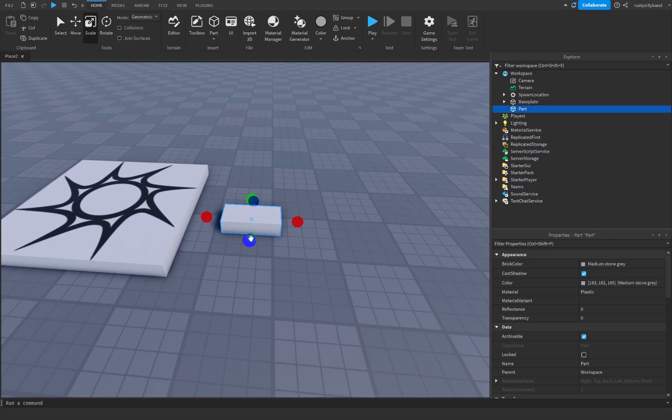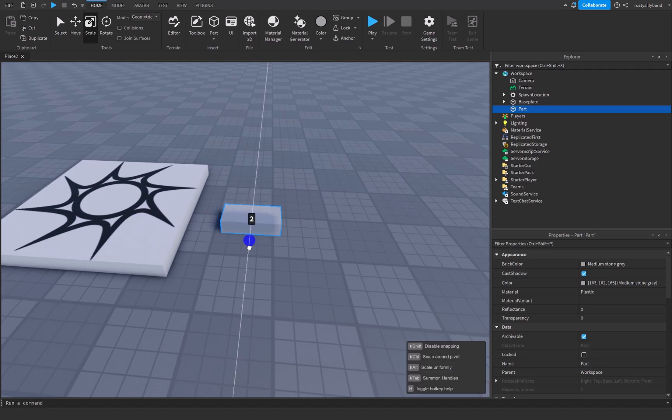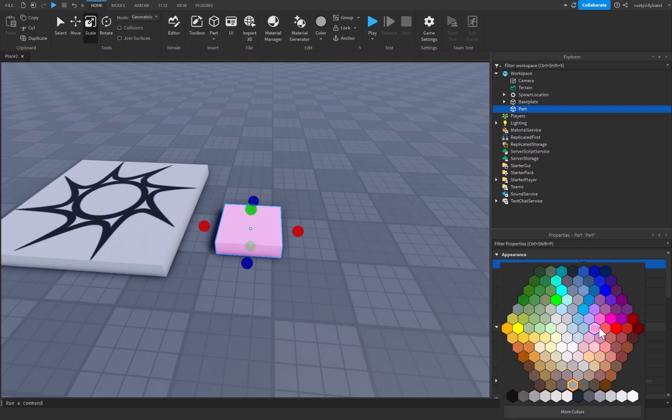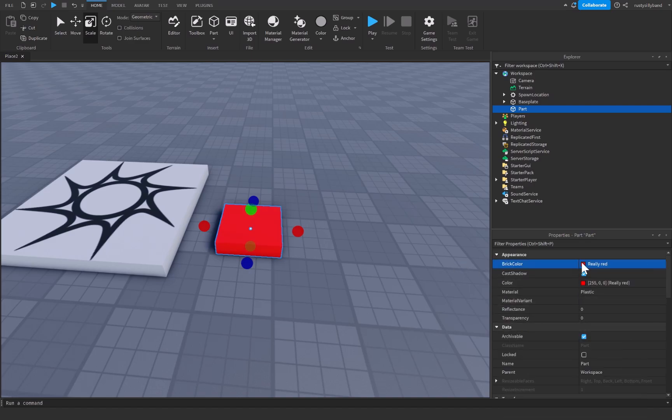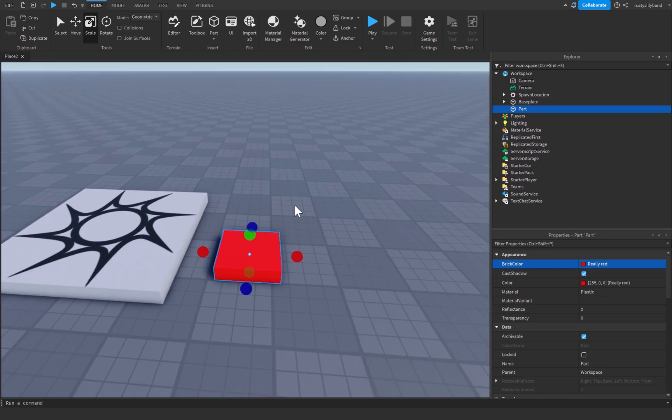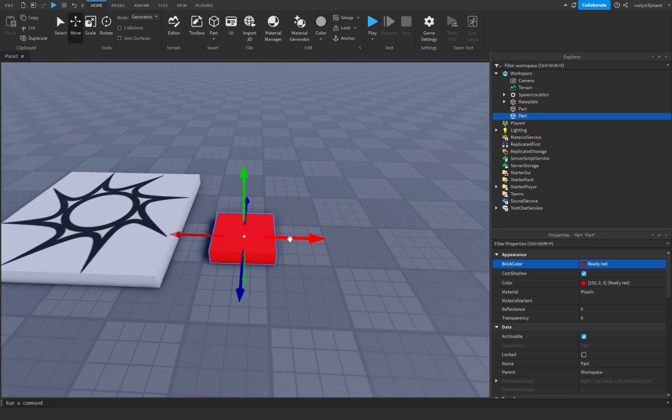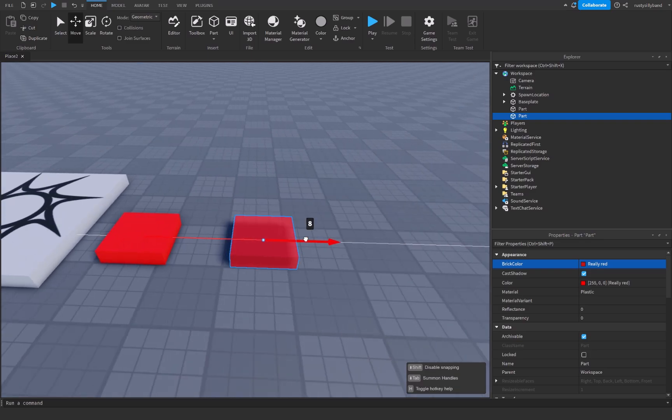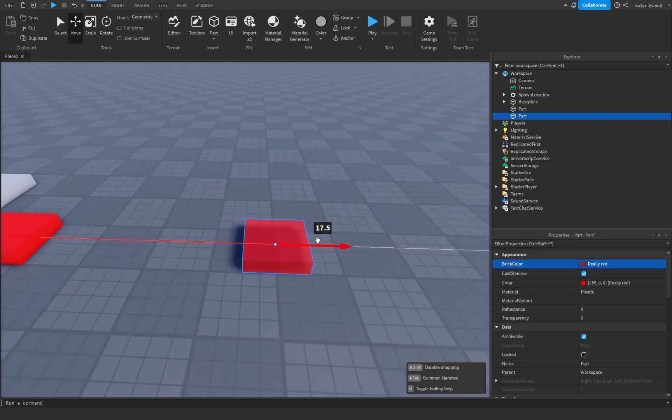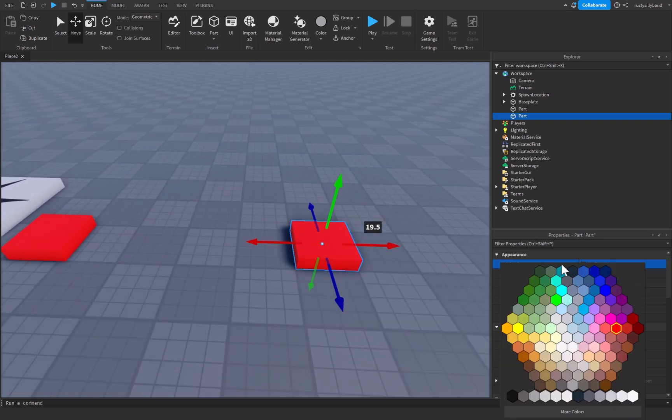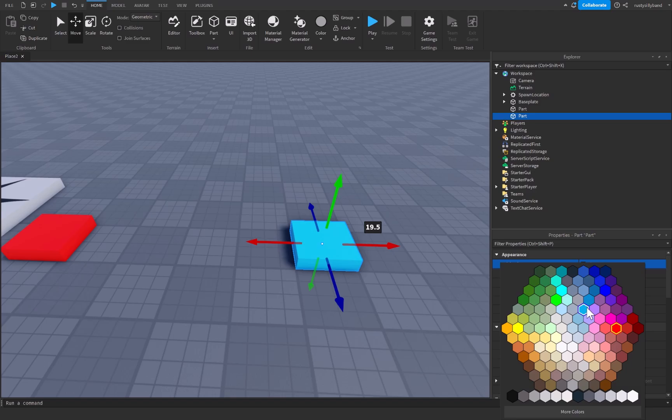This first part I'm just going to insert a brand new part by clicking on this part button right up here and right from there we can go ahead and scale this part up until we have a sizable part for our teleporter. I am then going to change the brick color of this from medium stone gray to really red inside of the properties and then we can press ctrl and D to duplicate this part and move it over a little bit. I'm just going to move it over to here and then we can make this part blue.